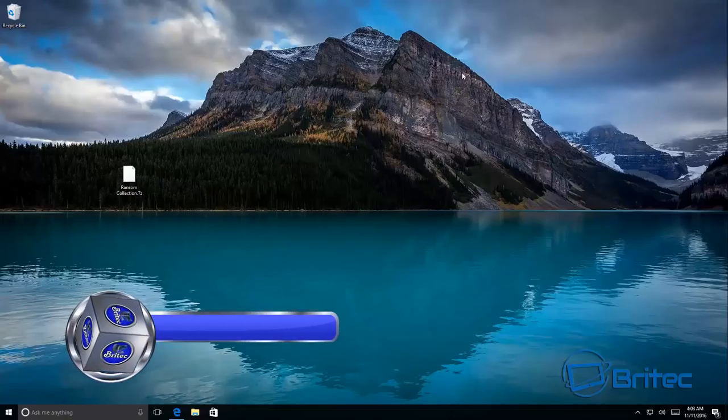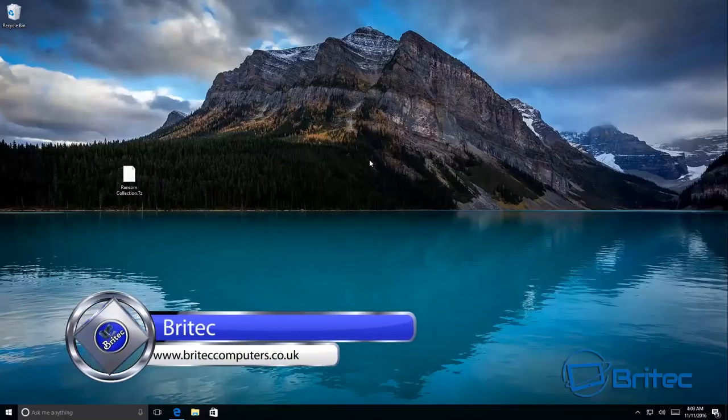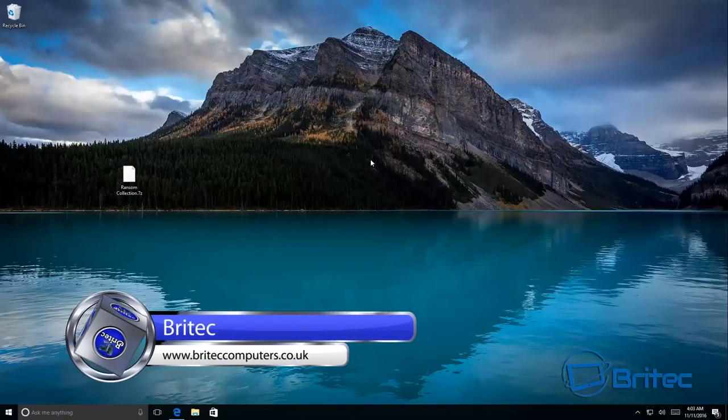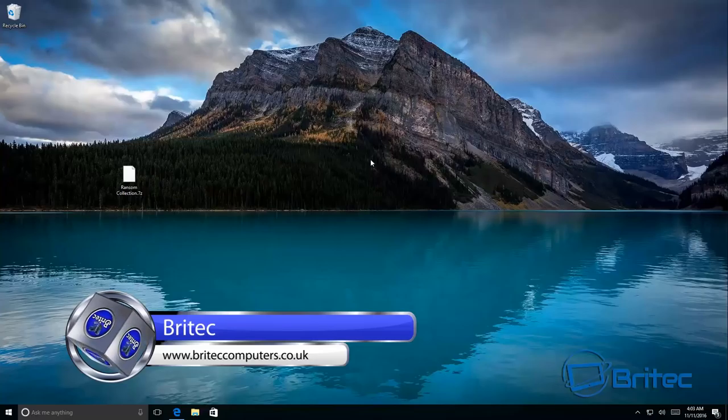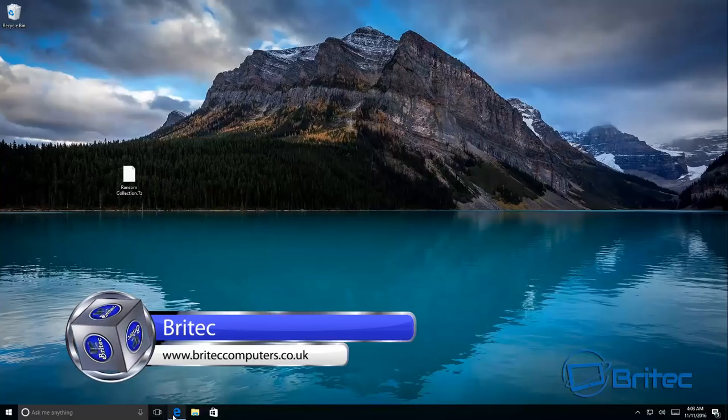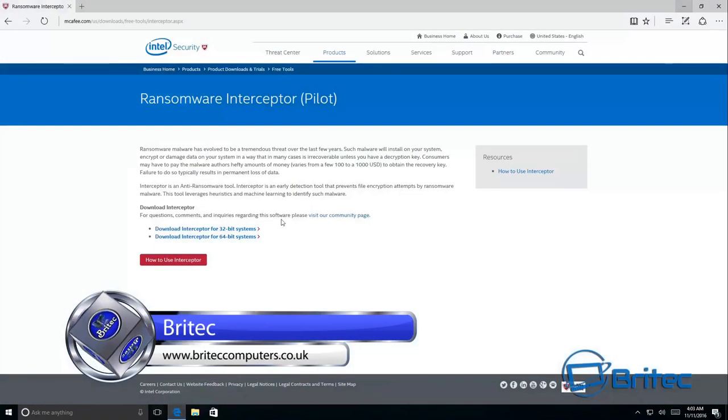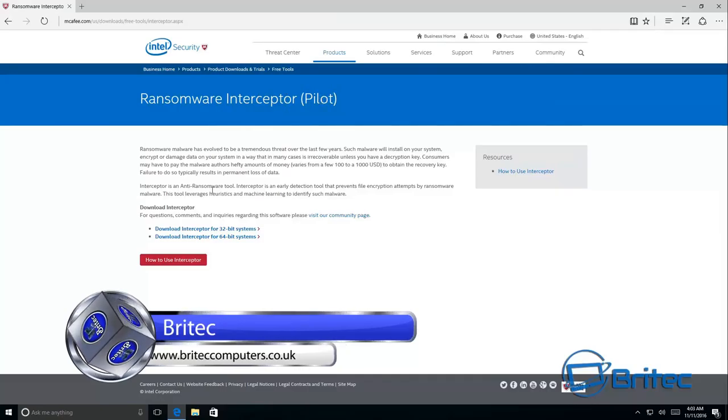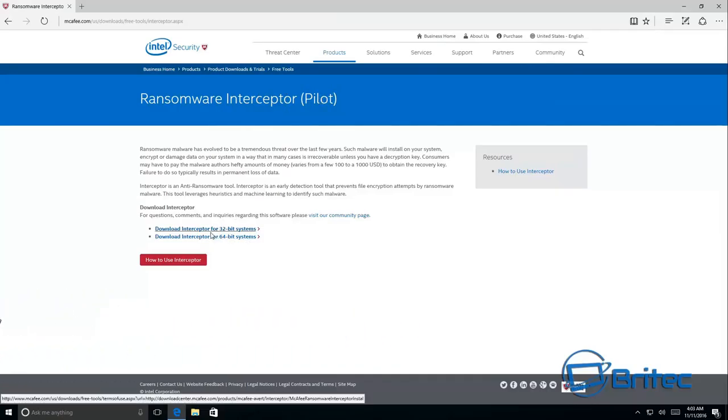What you guys got another video here for you. In this one we're going to be looking at McAfee's Ransomware Interceptor. It's a free tool that you can download and it's in pilot at the moment, so we're going to give it a little test.